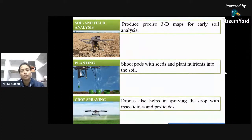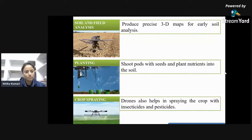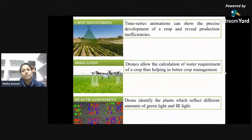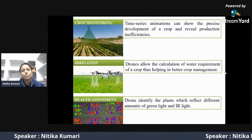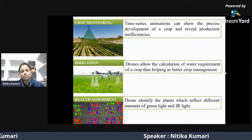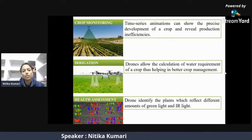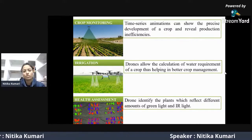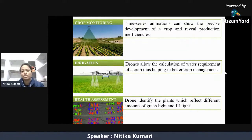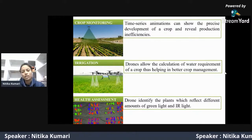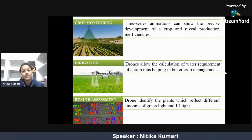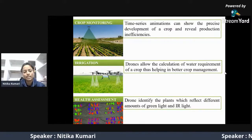Soil and field analysis is done by drones by producing 3D maps, helping farmers in planning cropping patterns in advance. Drones also help in planting seeds and supplying essential nutrients to the soil. They assist in spraying insecticides and pesticides on crops. Crop monitoring can be done through time-series animations showing crop development and production inefficiencies. Irrigation can also be managed through drones, which calculate water requirements and supply water as needed. Health assessment is also possible, as drones detect plants reflecting different amounts of green light and infrared light to analyze plant health.